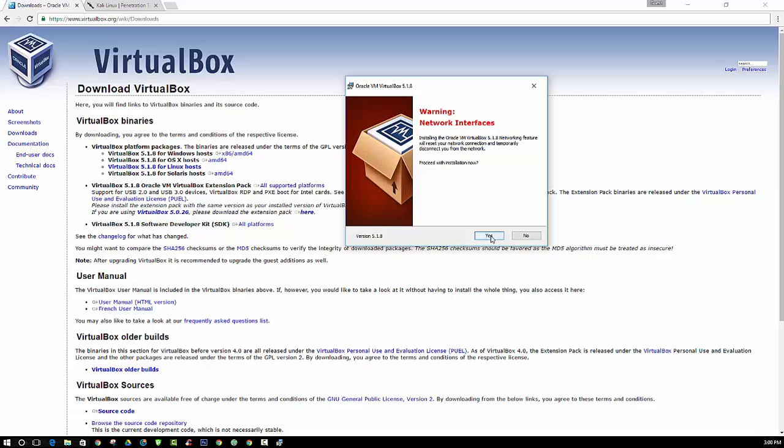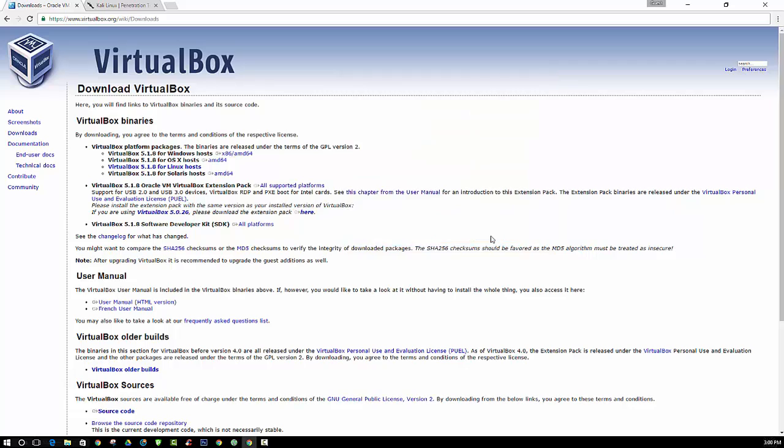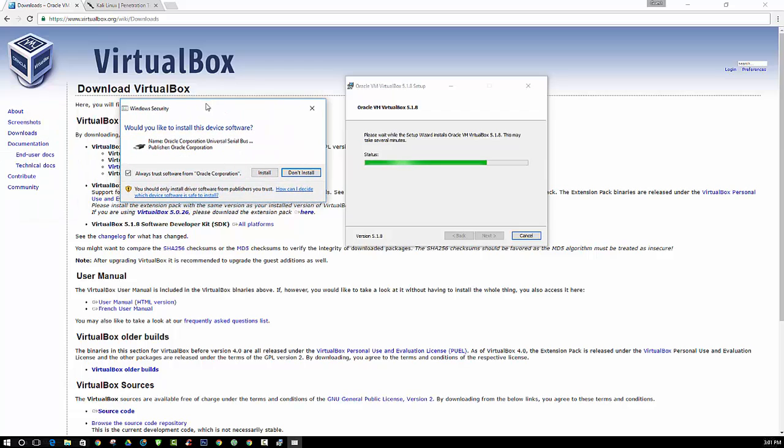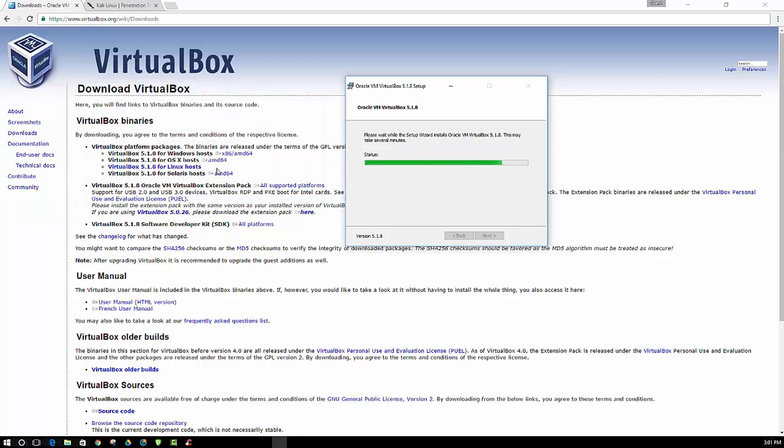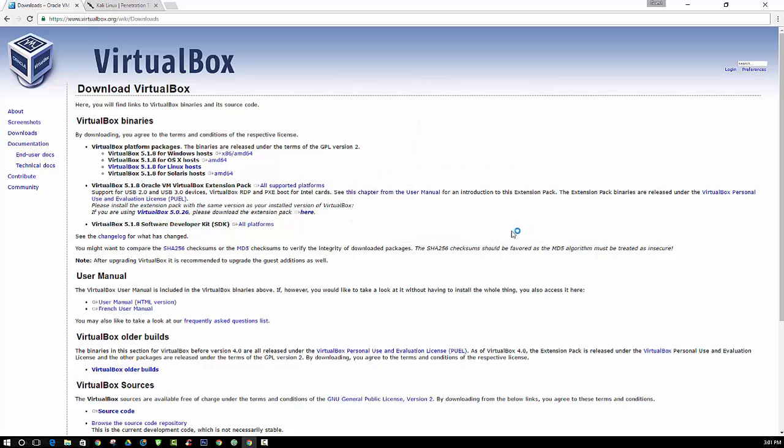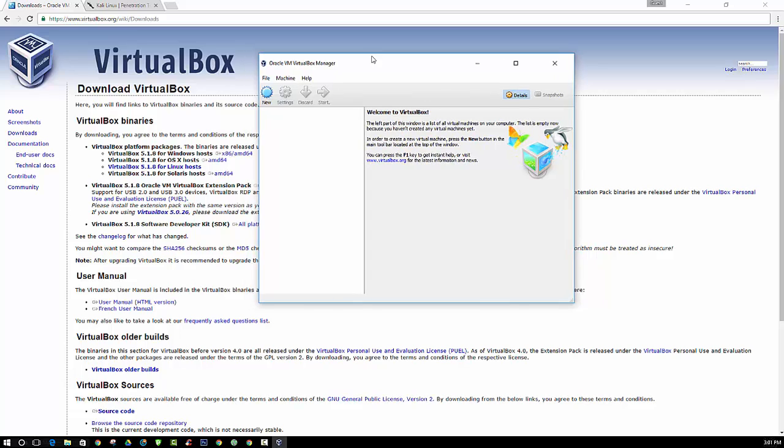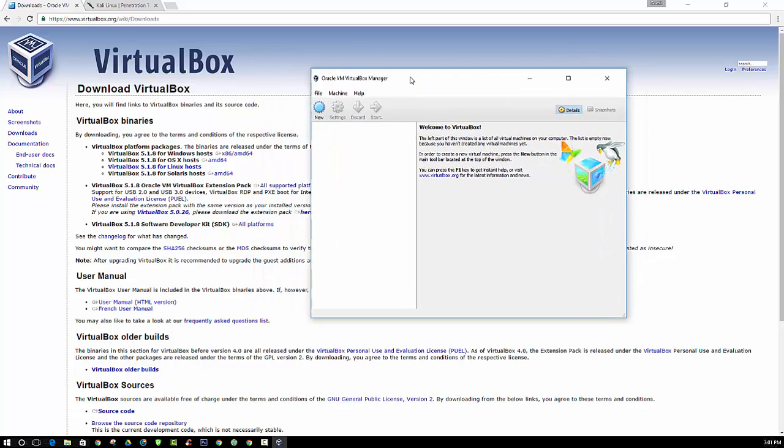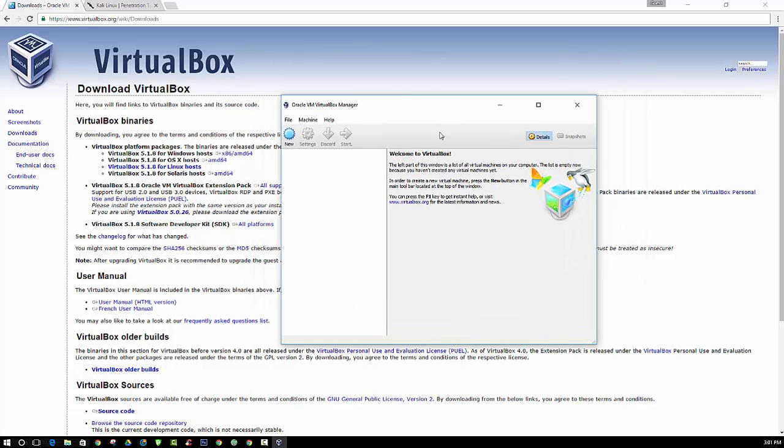And then we say yes to proceed with the installation. And click install. Alright, so now we are going to finish. And this is what we have when we open up the program.